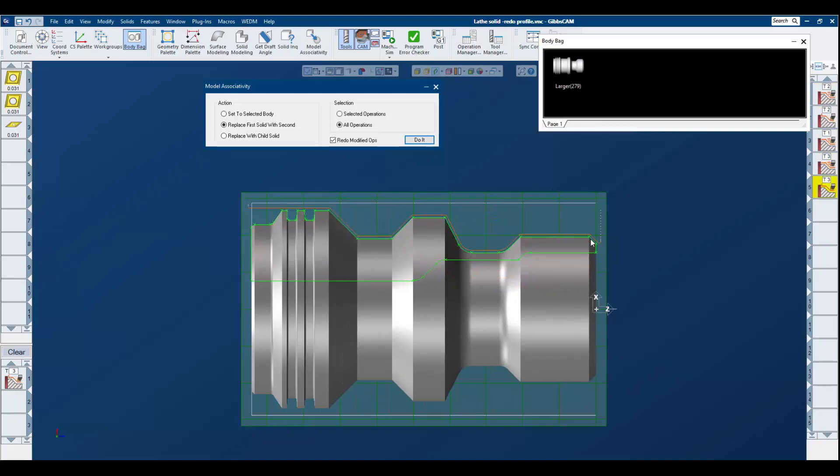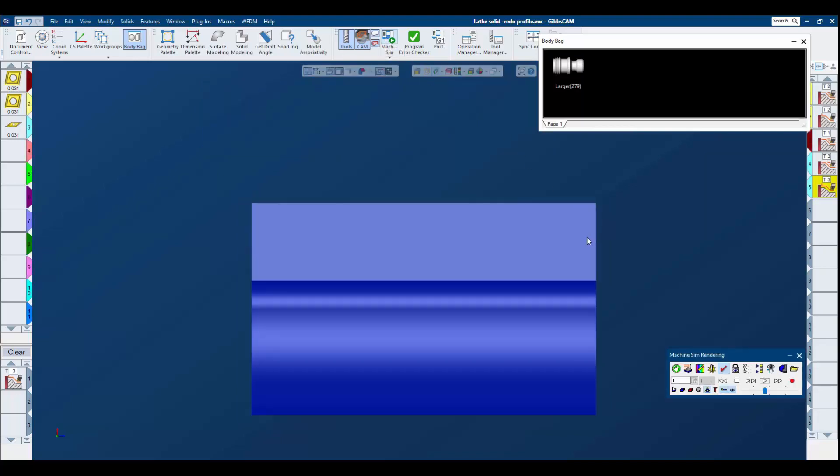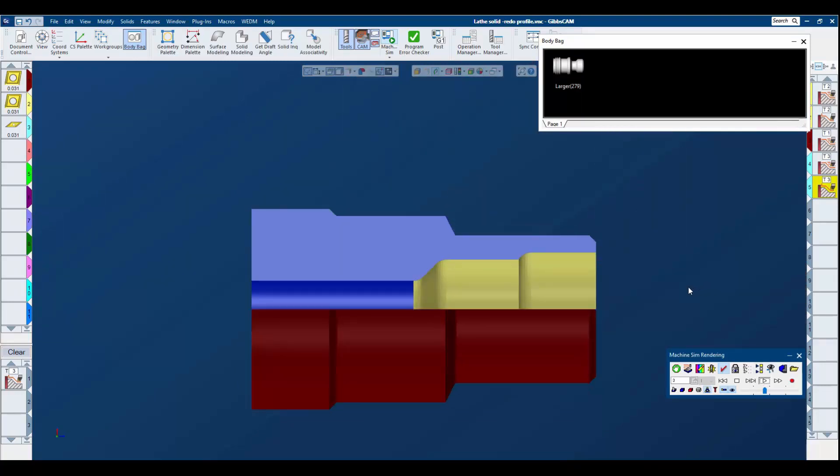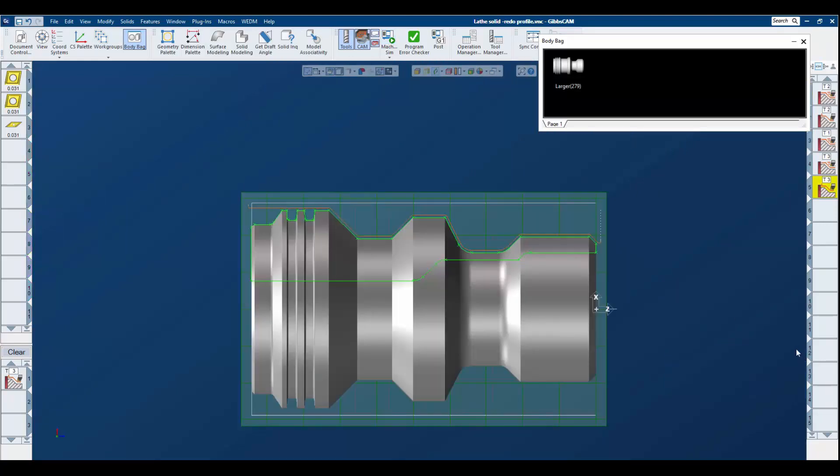You can clearly see that the tool path is being redone to the model in the work area. If I go to my machine simulation, you can see we have a finished part ready for post processing. So instead of having the tool path associated with specific geometry, we are now associated with the profiler, which is going to be associated with the part model in use.